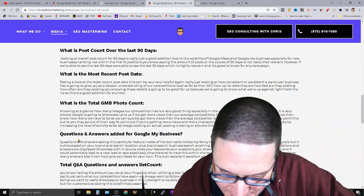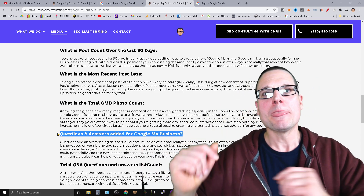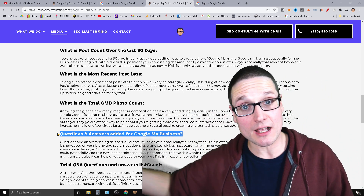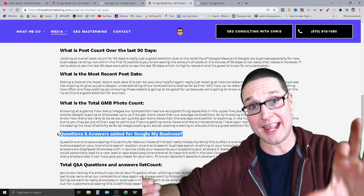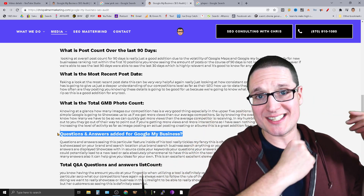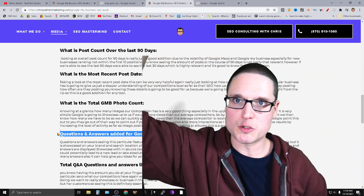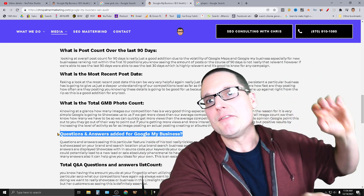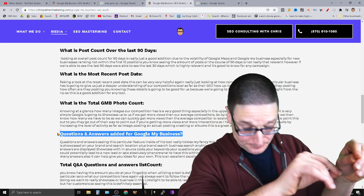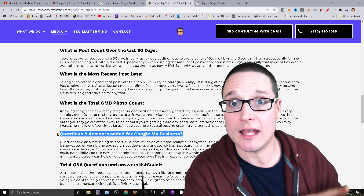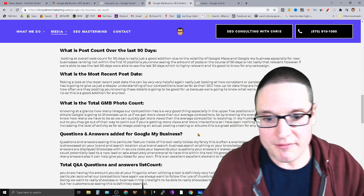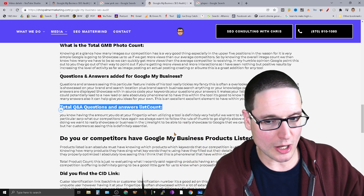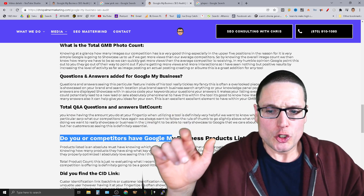Questions and answers added to the business listing: Q&A is a secondary factor, but have your competitors taken the time to answer commonly asked questions and respond to them? This is an often overlooked signal. It's showcased right inside your knowledge panel — when somebody searches your business, the Q&A form is right there, built within the source code. It's important to see if your competition has taken the time to do this.